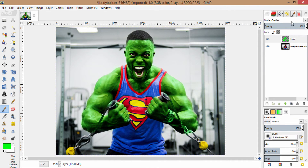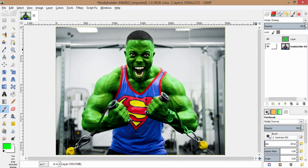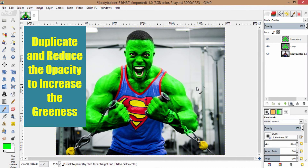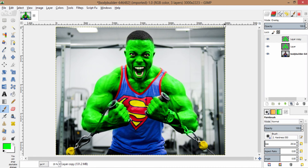You can also try the blending mode of multiply or color according to your image. You can also darken this green by duplicating this layer again, and reduce the opacity of the duplicated layer to your satisfaction.